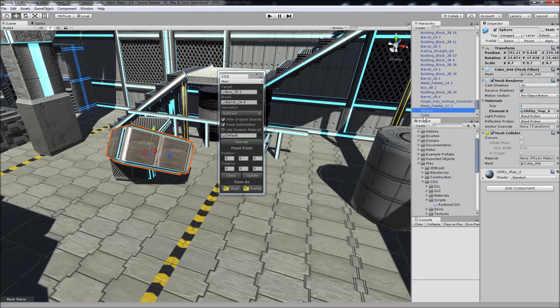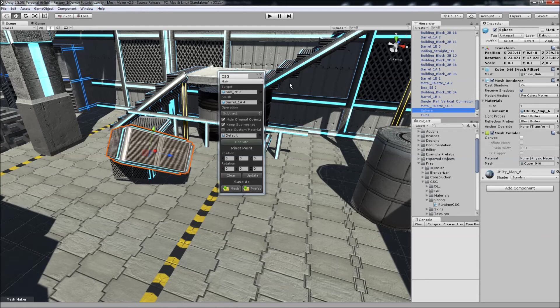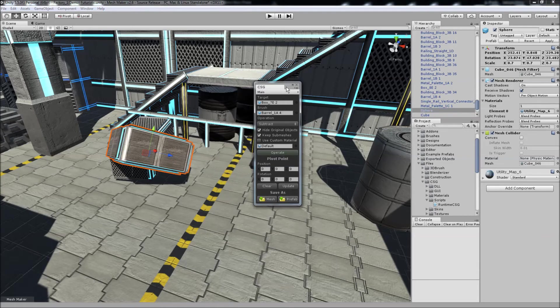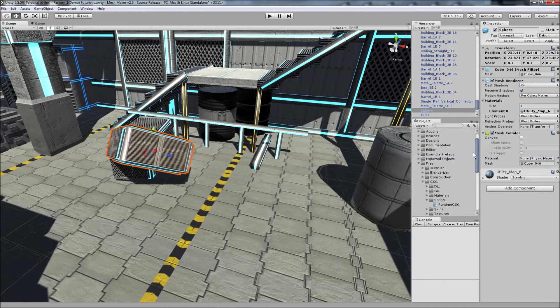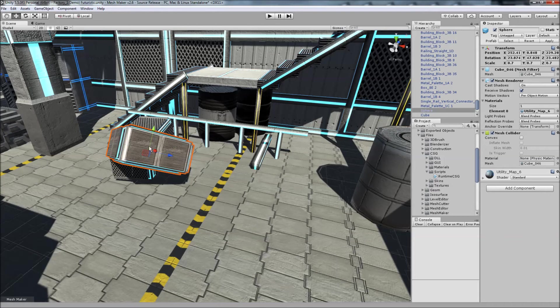All right, so the example script will find these two objects and it will perform the operation. I can close this interface here. And to make the script work at runtime, we'll just drag that onto any object in the scene.